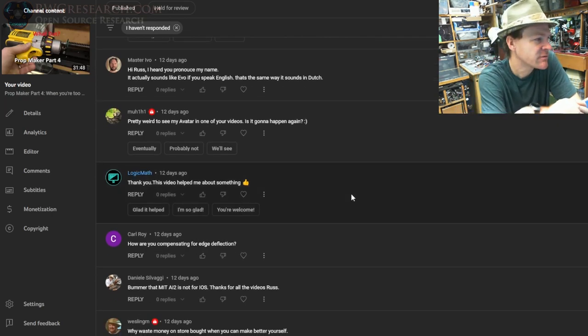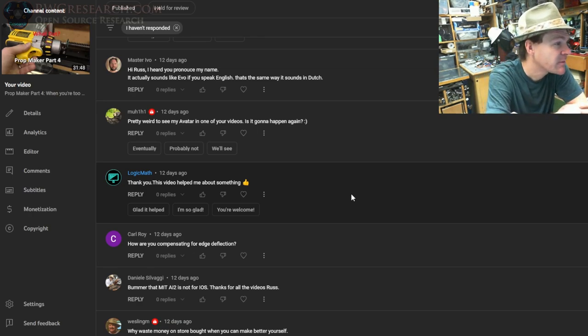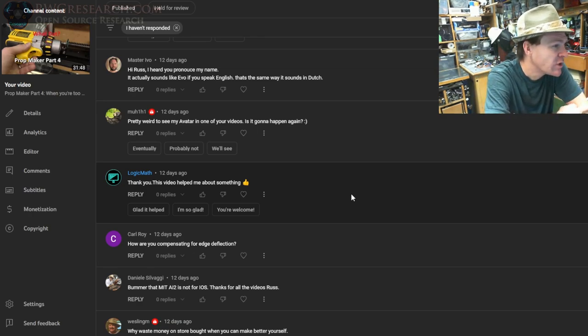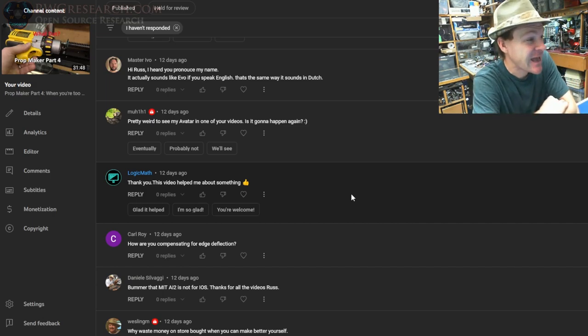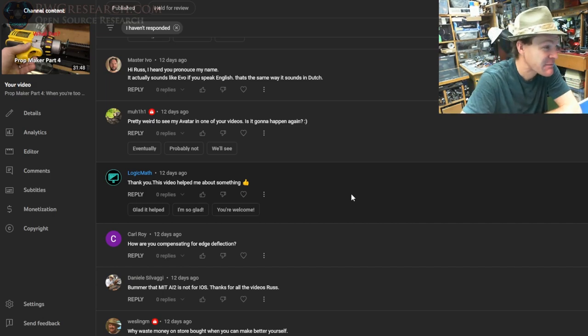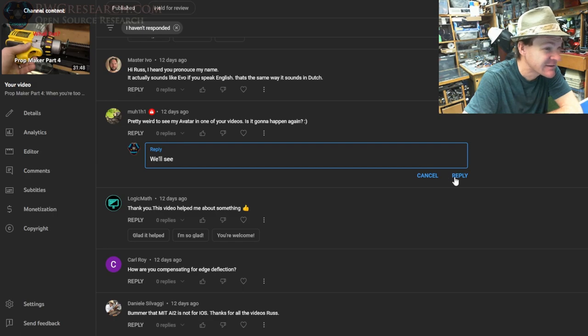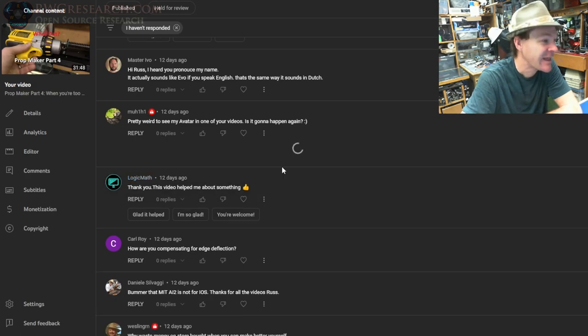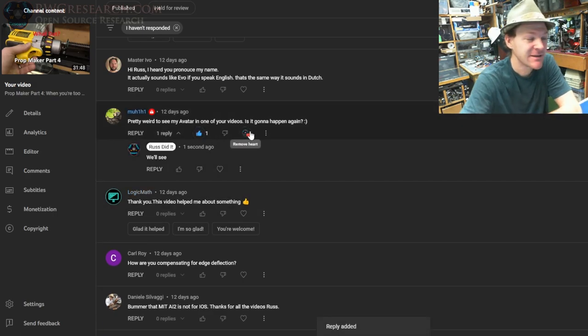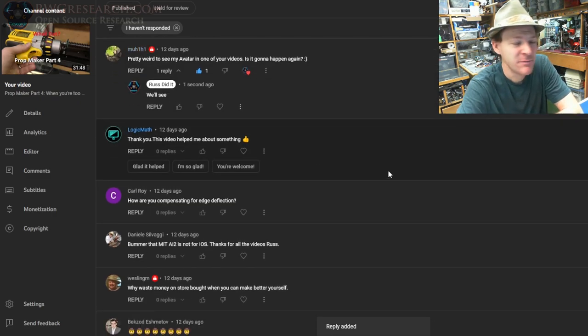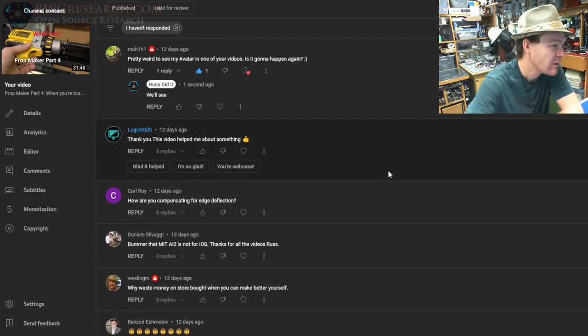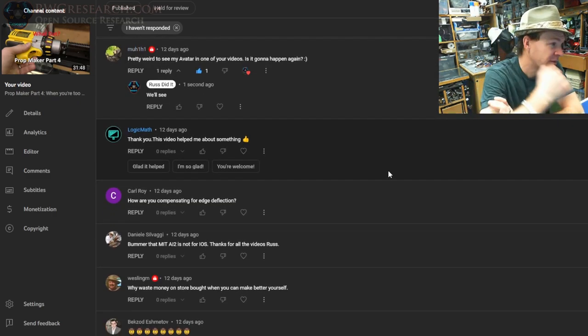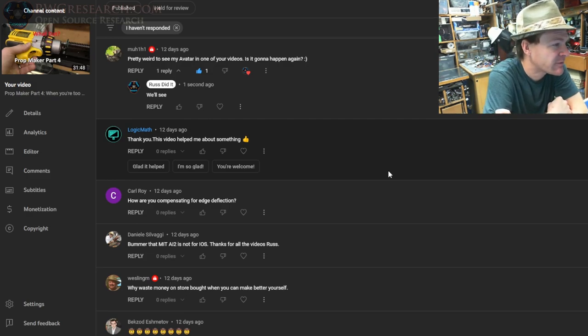All right, the guy who comments on most of my videos and I still can't say your name. Pretty weird to see my avatar in one of your videos—is it gonna happen again? We'll see. Does that bother you, by the way?